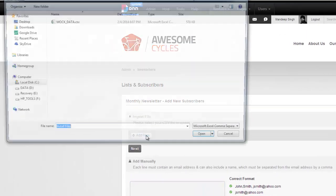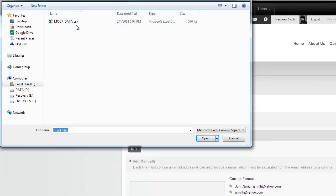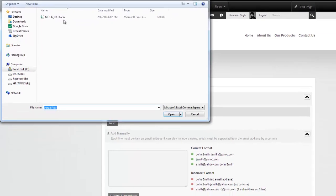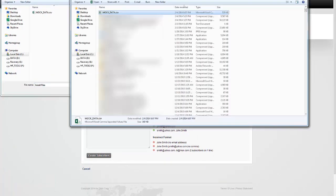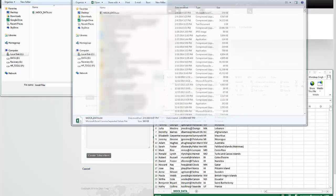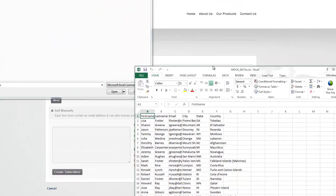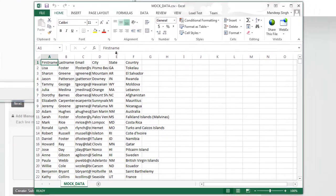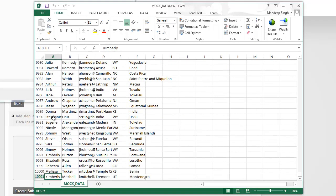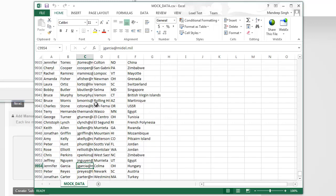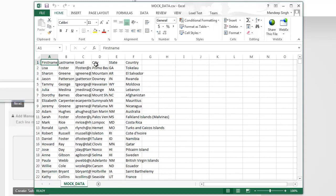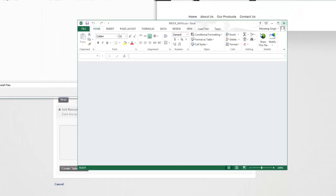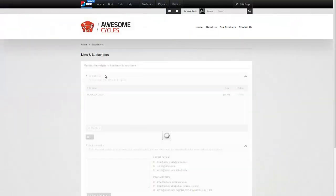I'm going to click Add Files. I have a CSV file here called Mock Data. I just created some random test data to demonstrate this. I have this file right here, Mock Data. Here's the Excel file. It has about 10,000 records in it. Let's import this in. I have the first name, last name, email, city, and state, and country of the users.